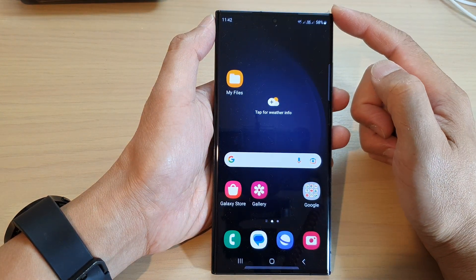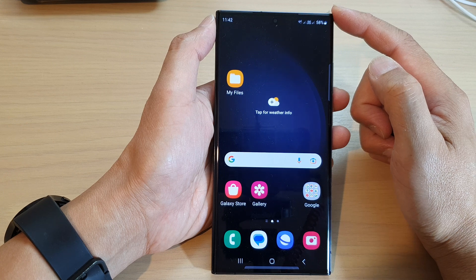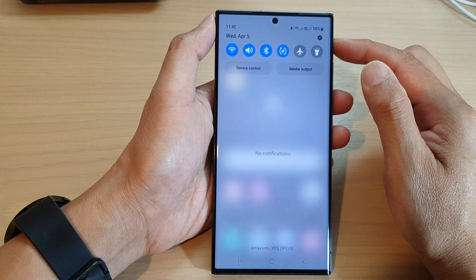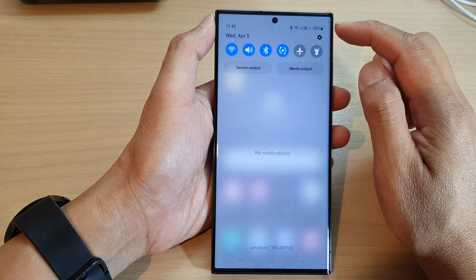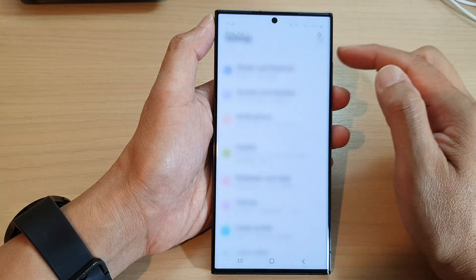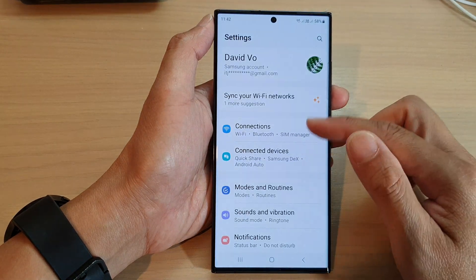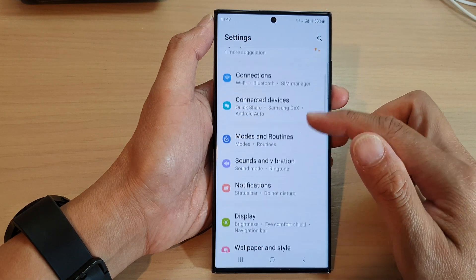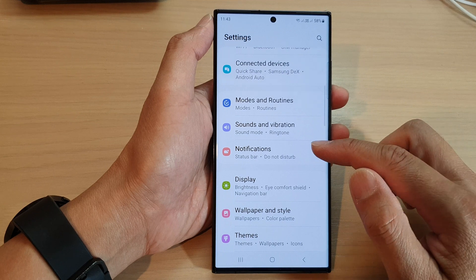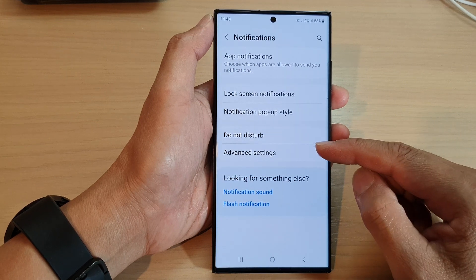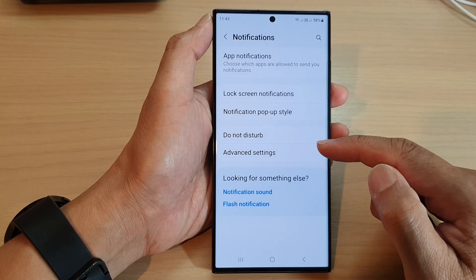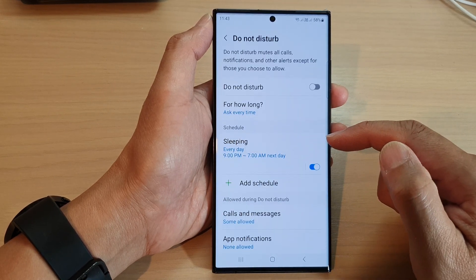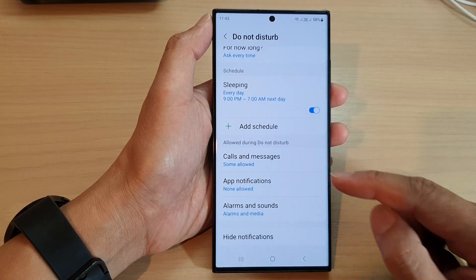From the home screen, swipe down at the top, then tap on the Settings icon. Next, scroll down and tap on Notifications, then go down and tap on Do Not Disturb.